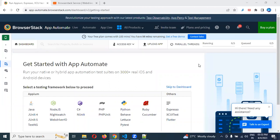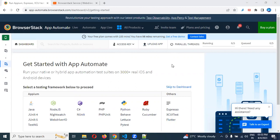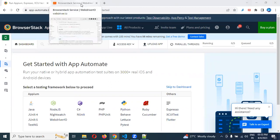In the previous video session, I explained how to create a BrowserStack account and how to upload an APK file. In this session, we are going to discuss how to do the configuration for BrowserStack with WebDriverIO.